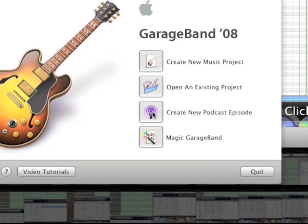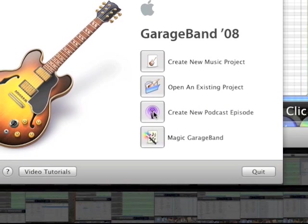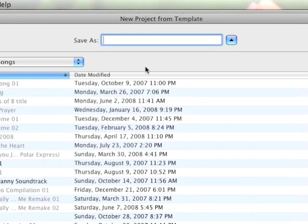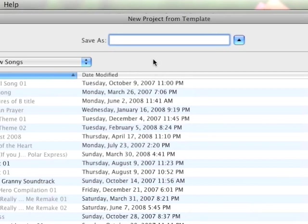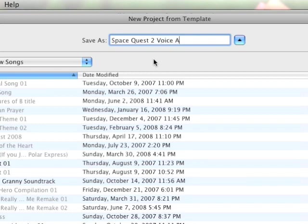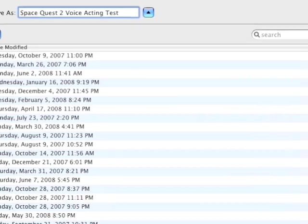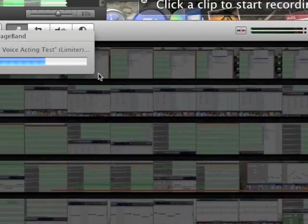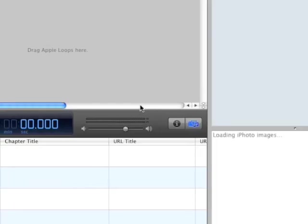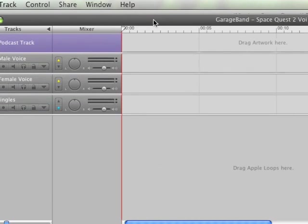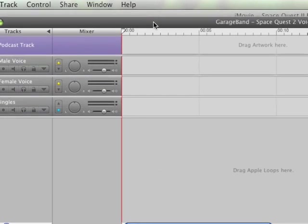I love GarageBand, how simple it makes everything. It takes all the complexity out of doing something complex.